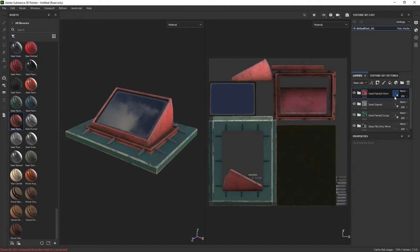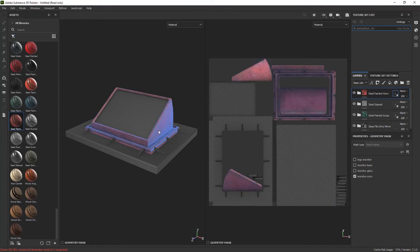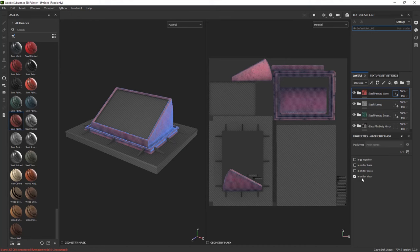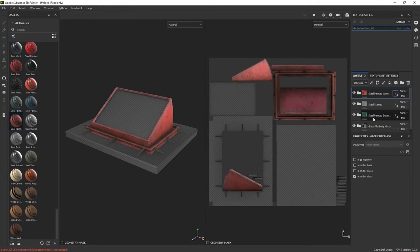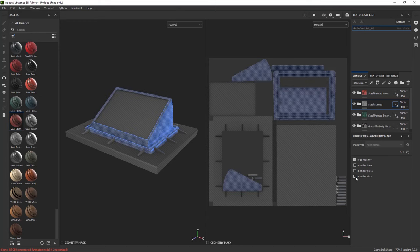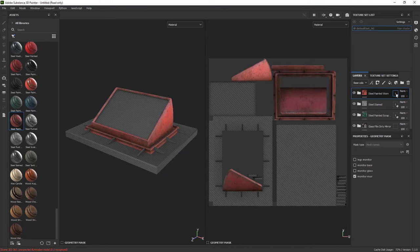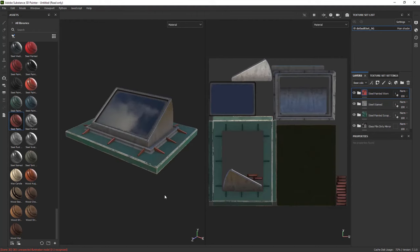You can right click at any point of time and say include all or exclude all if you would like to include or exclude. And the part that I said is non-destructive is at any point of time you can go to use different tick boxes and say, Oh, you know what? I changed my mind. I want this steel stain to be applied to the visor, not to the legs. And I want this red paint to be applied to the legs, not the visor. And if I go in here, all of a sudden we have a different result. No painting, no erasing, no masking. It's all done for us. So I just love this way of masking, which is called geometry masking.